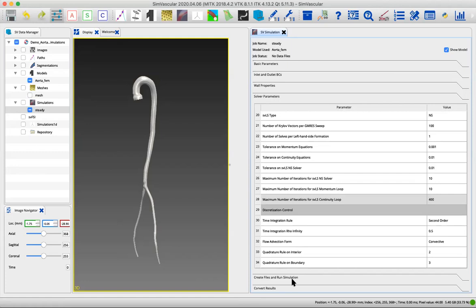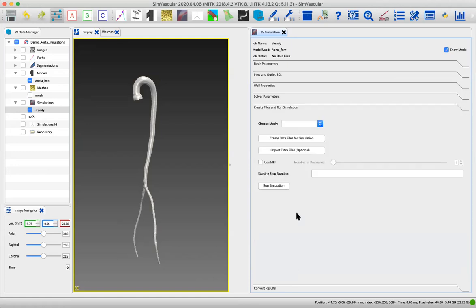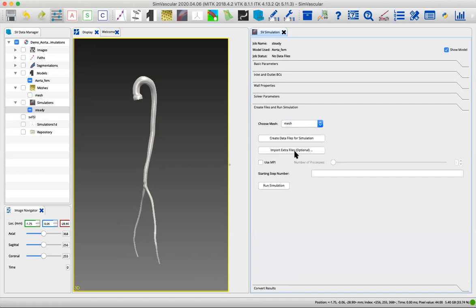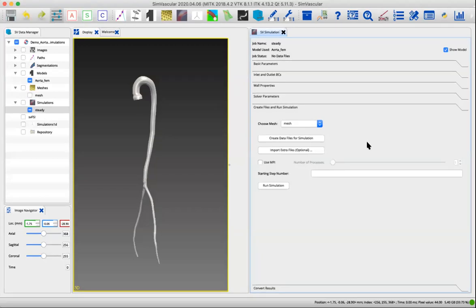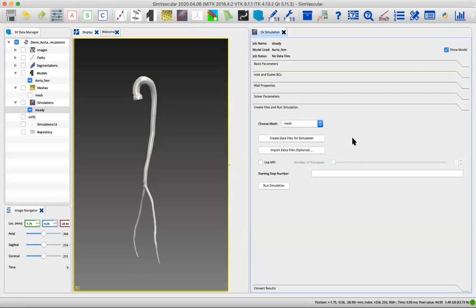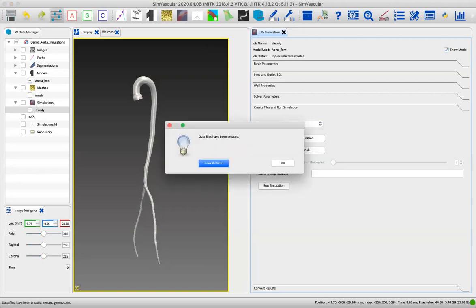Now we're at the point where we have to actually generate the files that the solver will read. We're going to use the mesh that we've already created, the one that we called mesh. If you go into your folder for the simulation, there won't be any files there. So what we have to do is create the data files for simulation. You can see at the bottom it says creating data files, and now it says the files have been created. That actually writes out all the values we put in to text files.